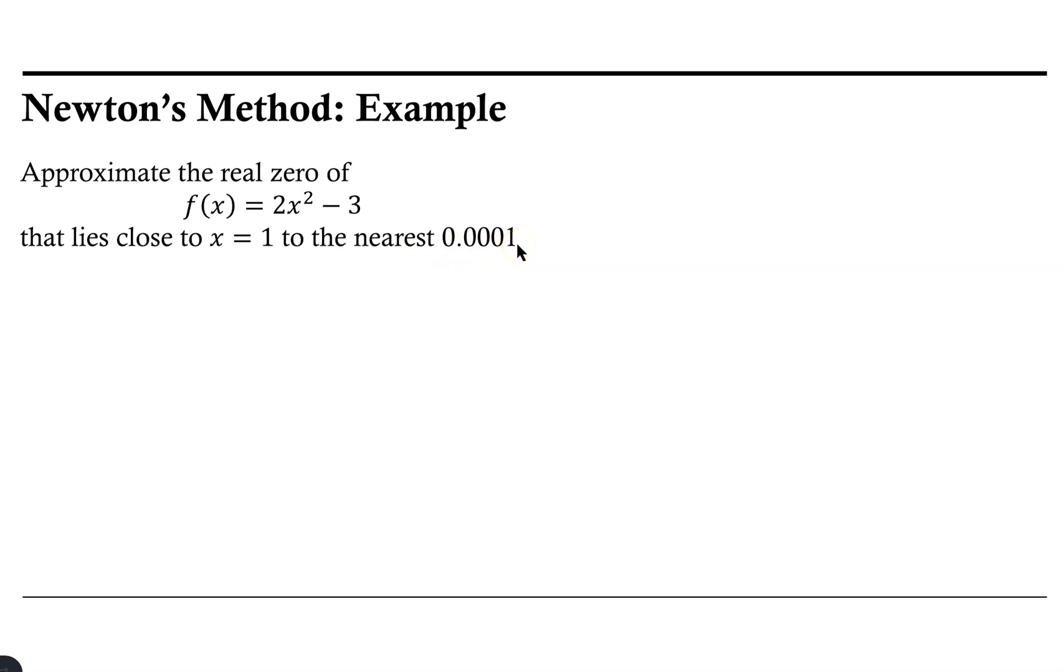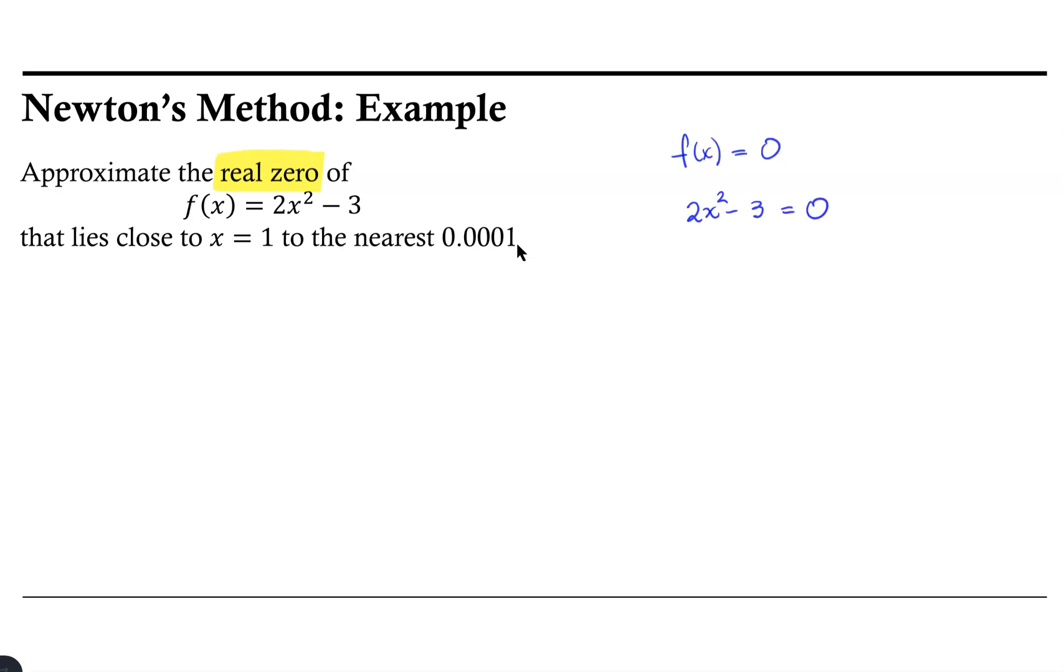Recall that we only apply Newton's method in the instance where we have some function equal to zero. Notice that conveniently we're asked for the real zeros of this function, so in this particular case we are looking for where 2x² - 3 equals zero. That's what we mean by the zeros of a function. The function we were given is the function that we will use.